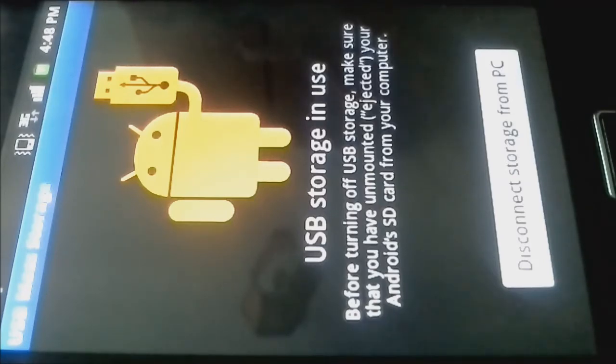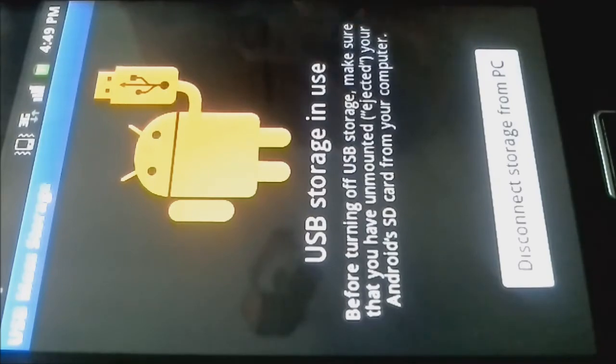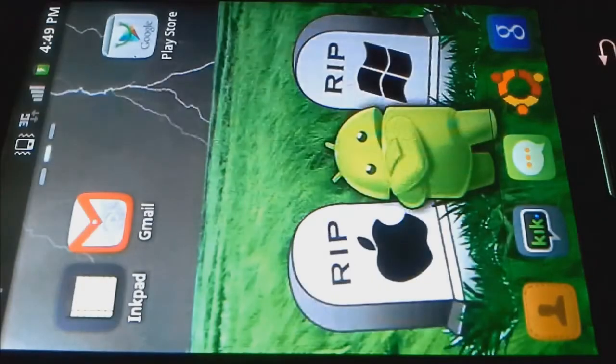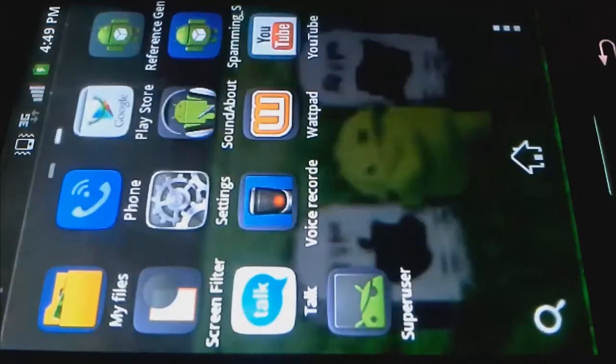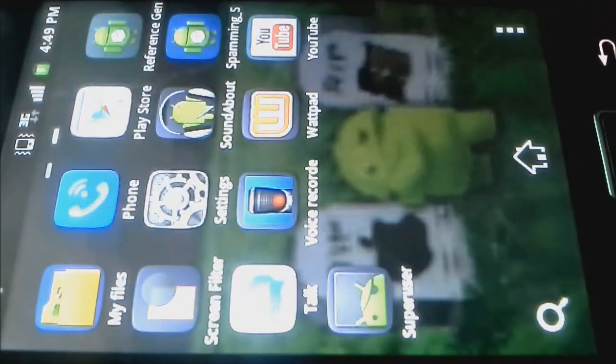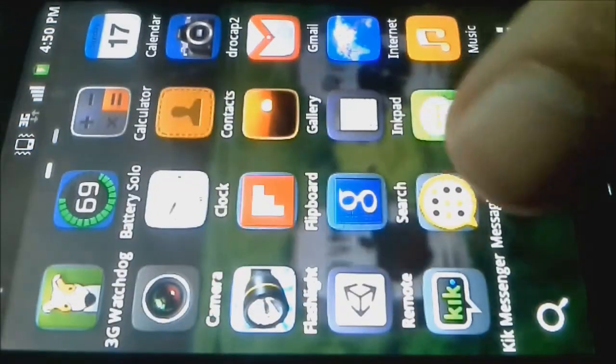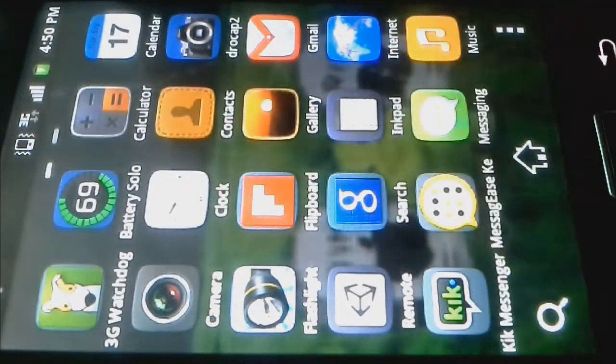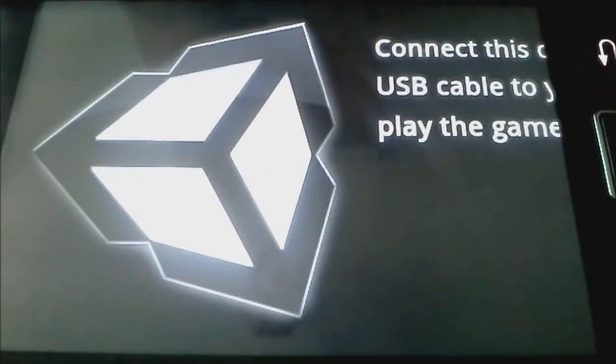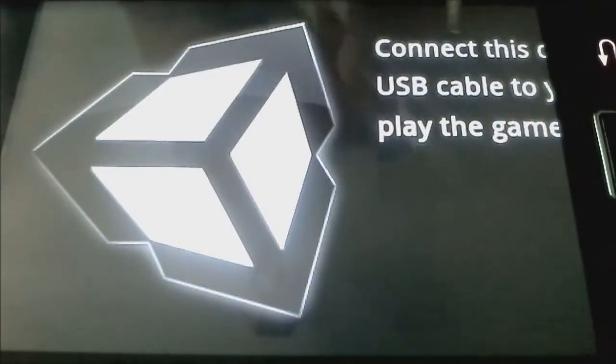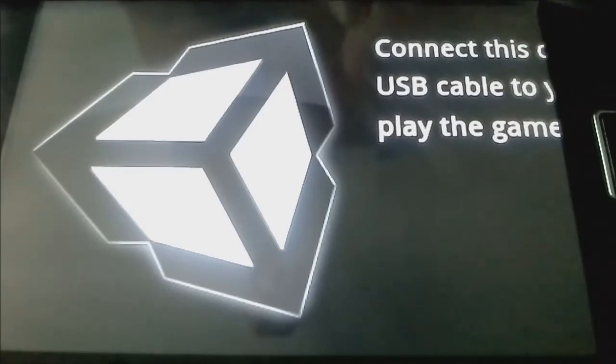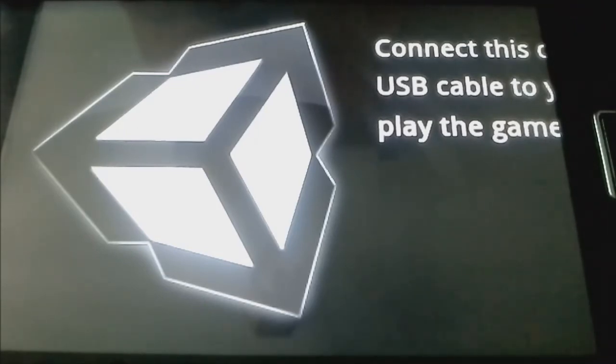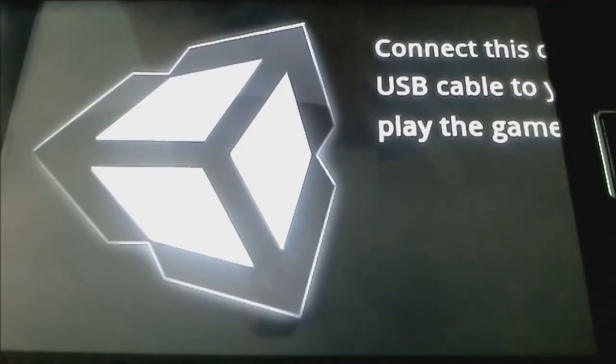The next thing we have to do is jump back to our phone. On our phone, what you need to do is while that's still connected, press your home button or go back to your desktop and click the apps. And if you find the Unity Remote, what you've just installed, if you click it, you'll get this app. It's the Unity logo saying connect this device to USB cable to your computer to play game. So next thing what you want to do is just click play on your computer. That's all you have to do. Click play.